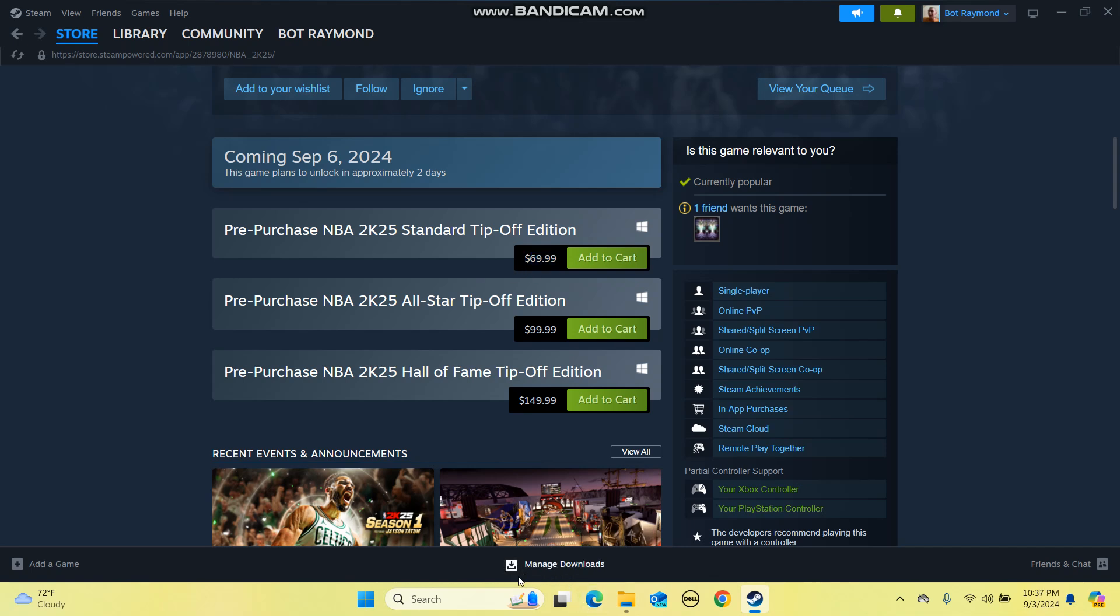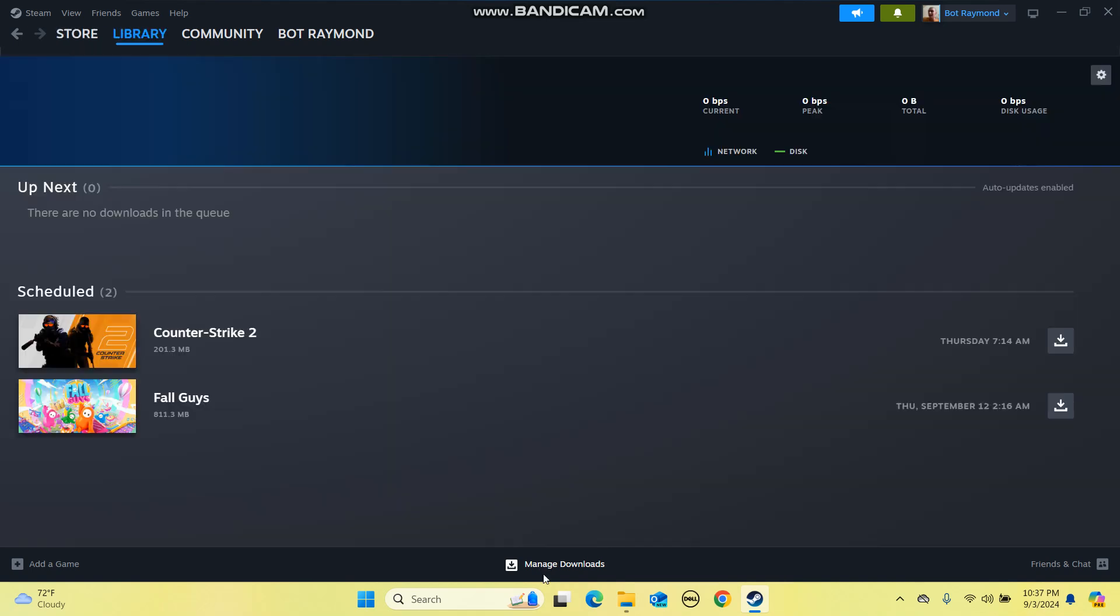After you get the game, it will ask you if you want to download it and then you will see that it's downloading here.